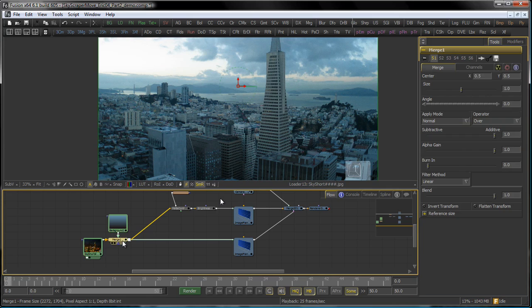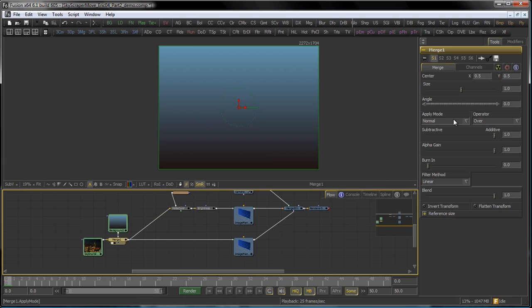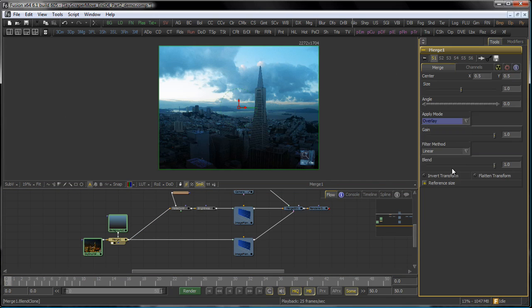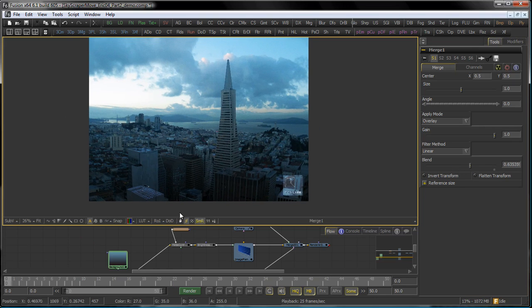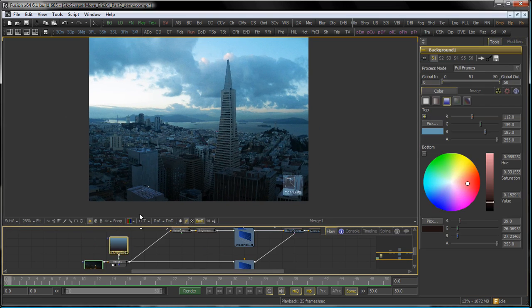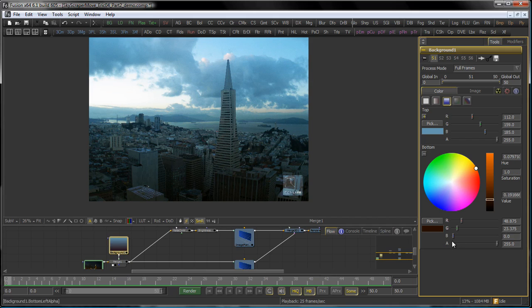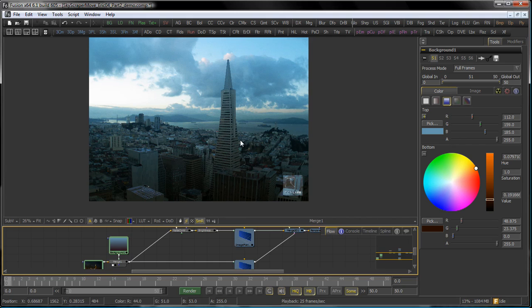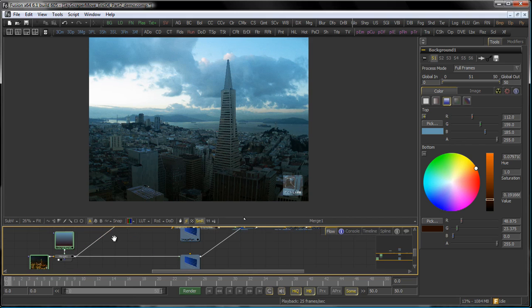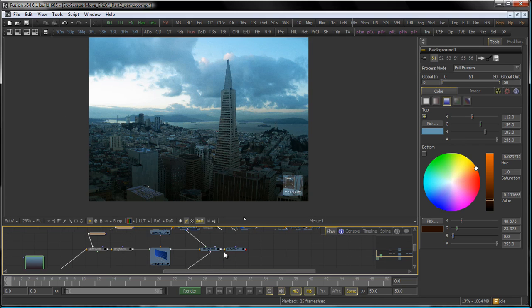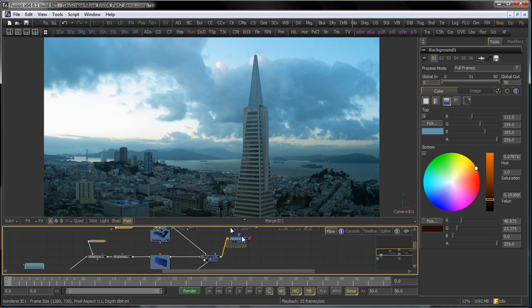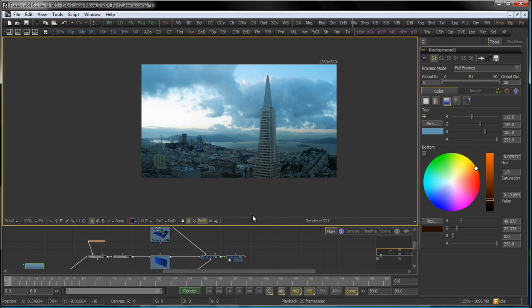When I merge this on top I get my gradient but not the underlying image. So I set my merge tool to overlay mode and maybe bring the blend down a little bit. Maybe I want to get rid of this blueish cast here, so I bring the blue down in my bottom so I have the blueish sky in the top and the more dirty city look in the bottom. Since after that we do all our matte controls and cutouts, this gives me pretty much the effect I'm looking for.